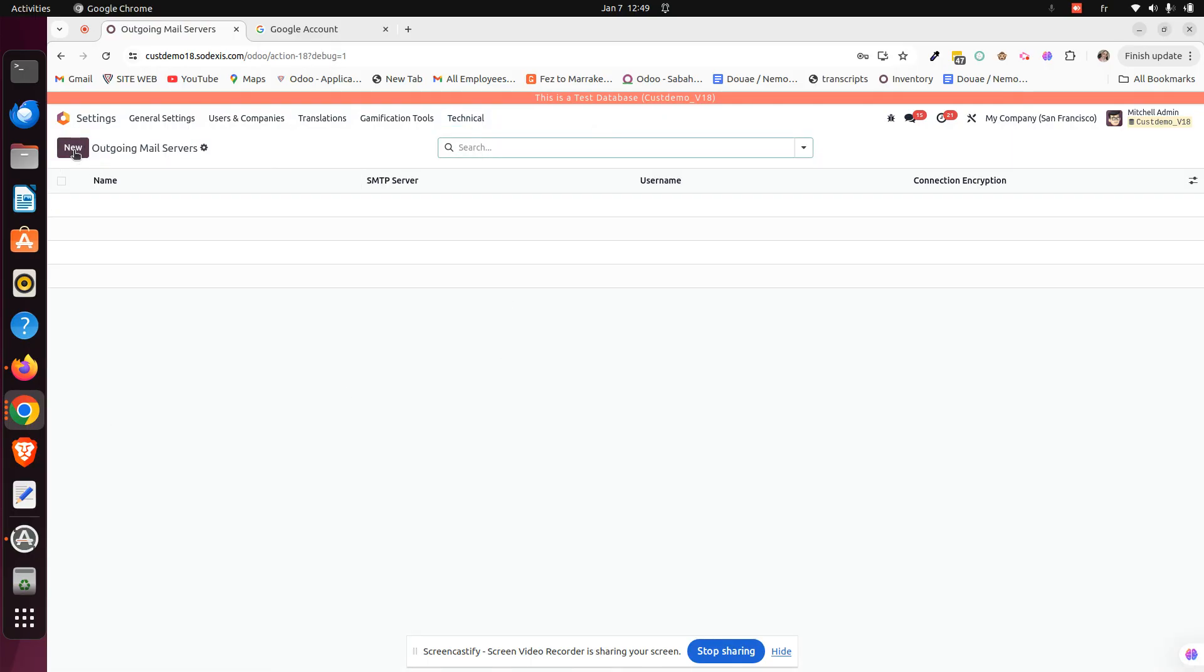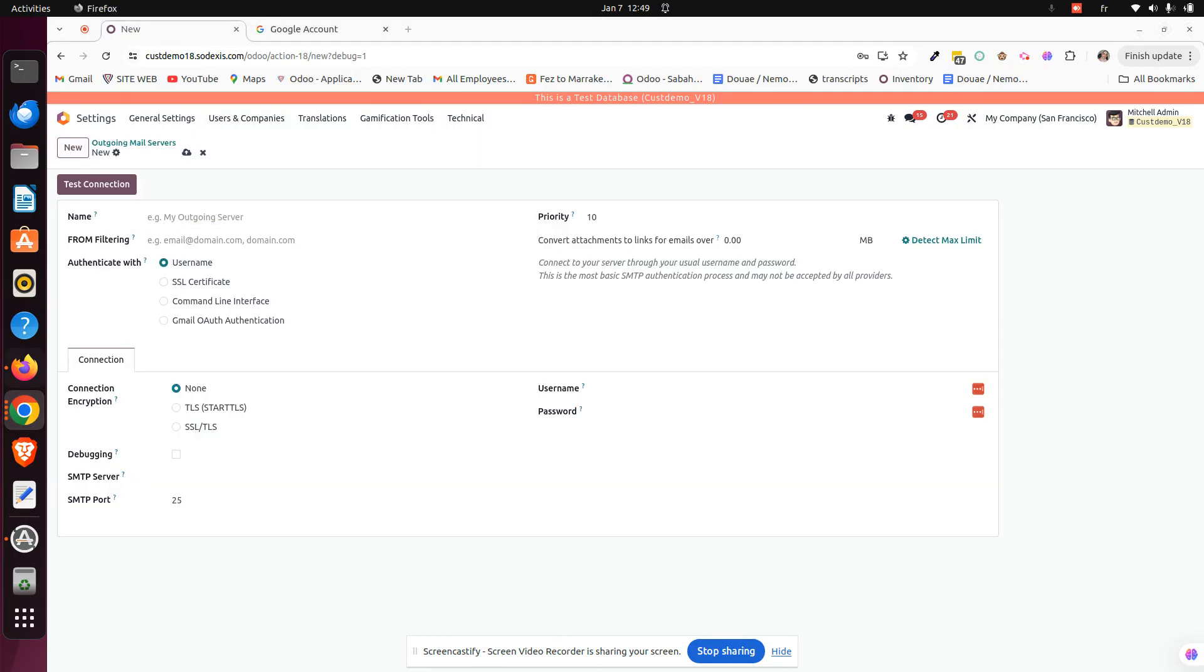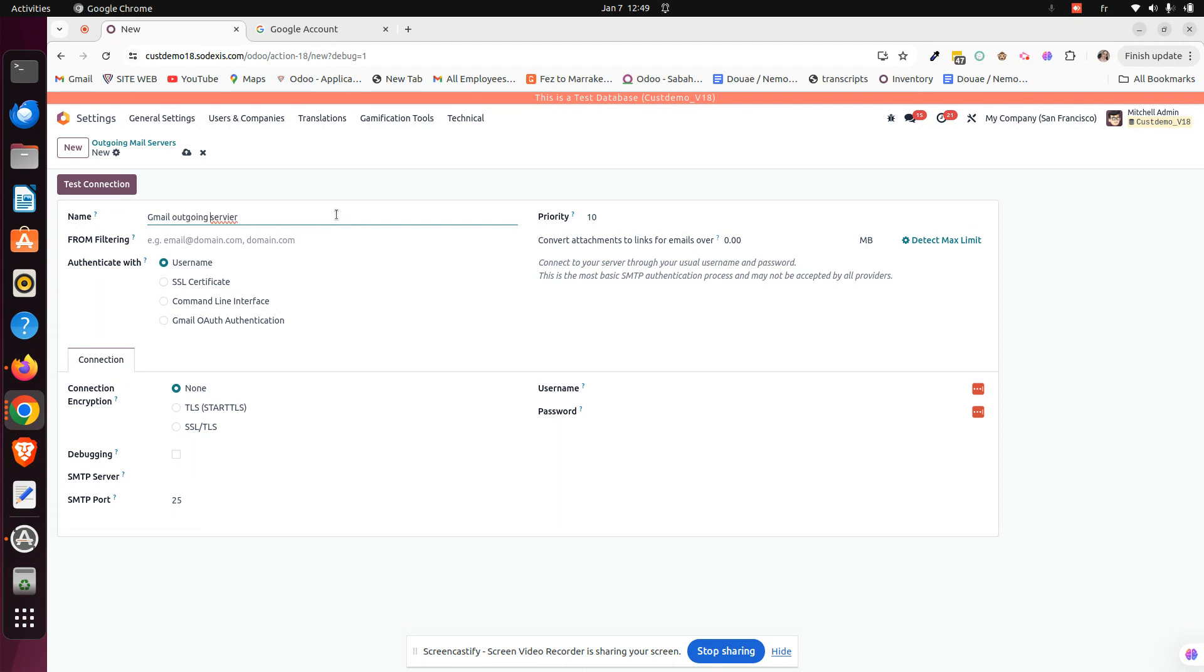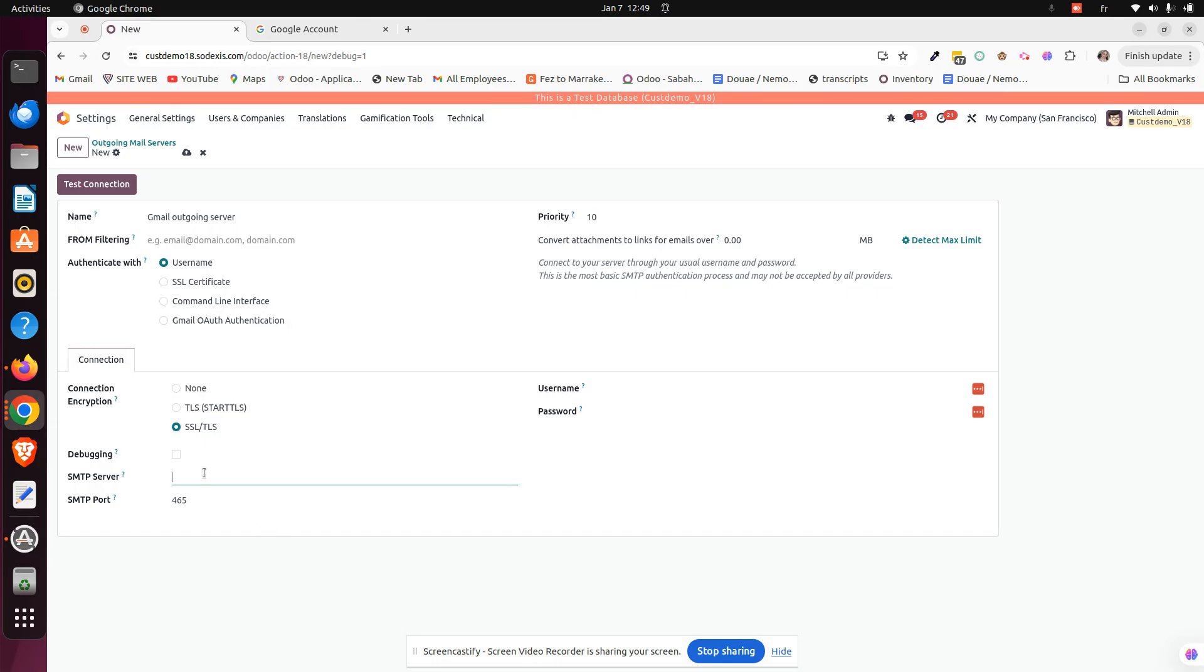Here we can create our outgoing mail server. Just click on new. Here we have to choose a name. We can just say this is a Gmail outgoing server, for example. Then here we will leave it as it is. And for the connection encryption, we will choose this secure one. And then for the SMTP server, just here is smtp.gmail.com. We already have the port.